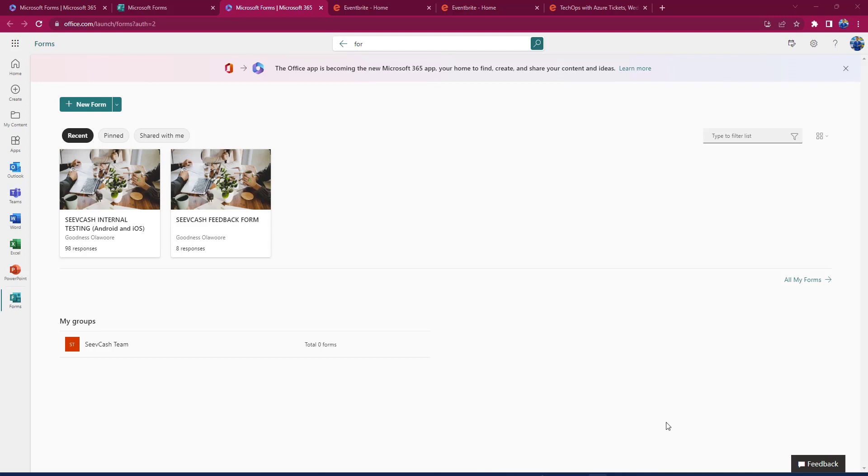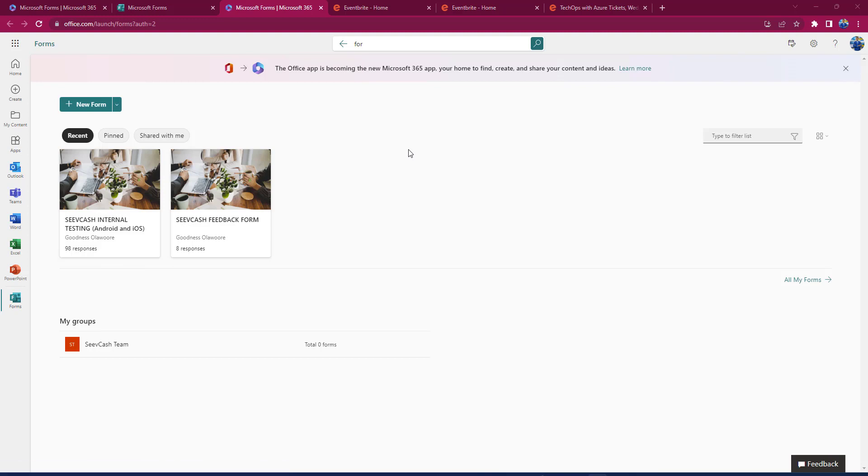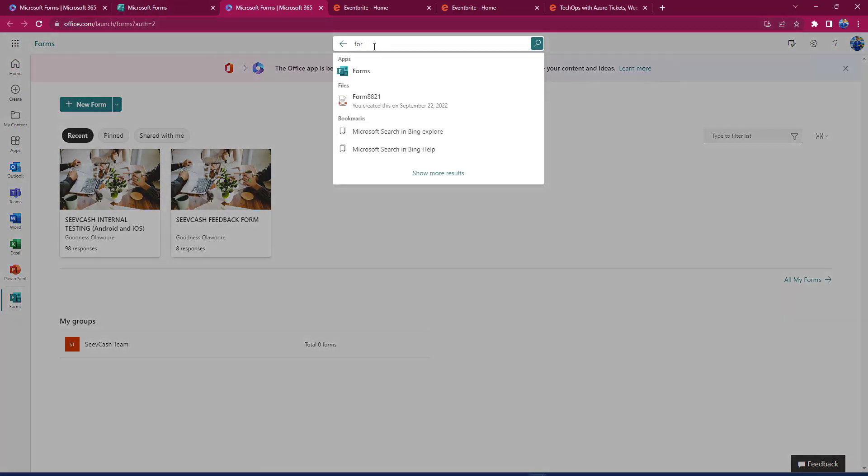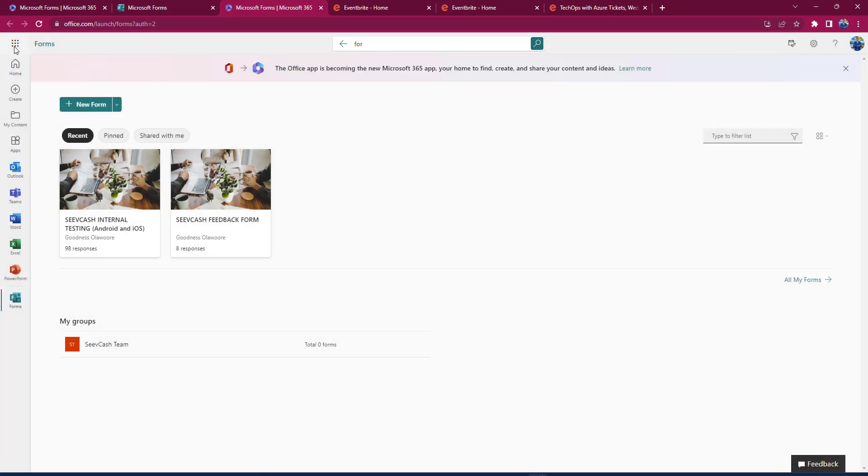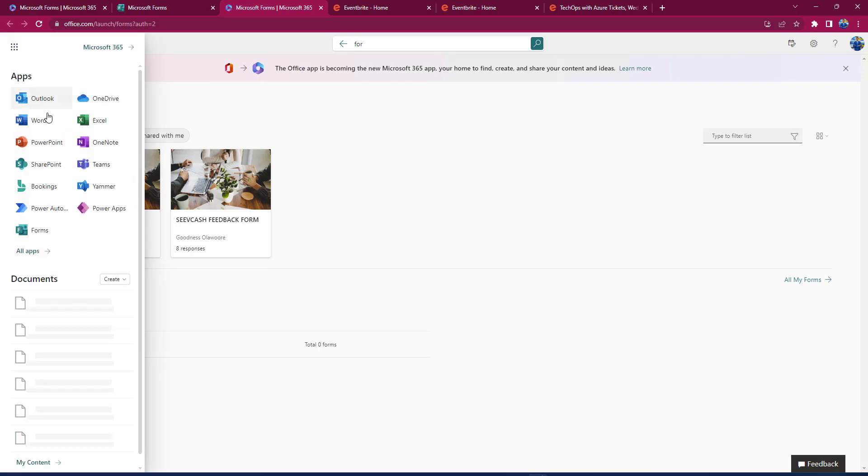To do that, you need to have a Microsoft Outlook account. So you would go to Microsoft Outlook and get an account. Once you are done, you can log into office.com with your Microsoft Outlook account. When you are here, you just need to type Forms in the search or click here, and you would find Forms as part of their applications.